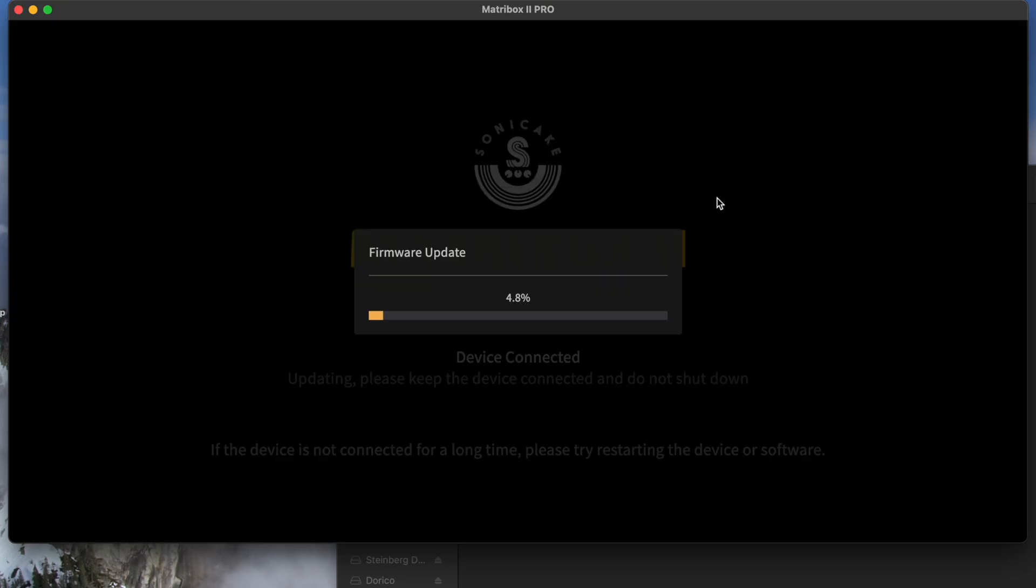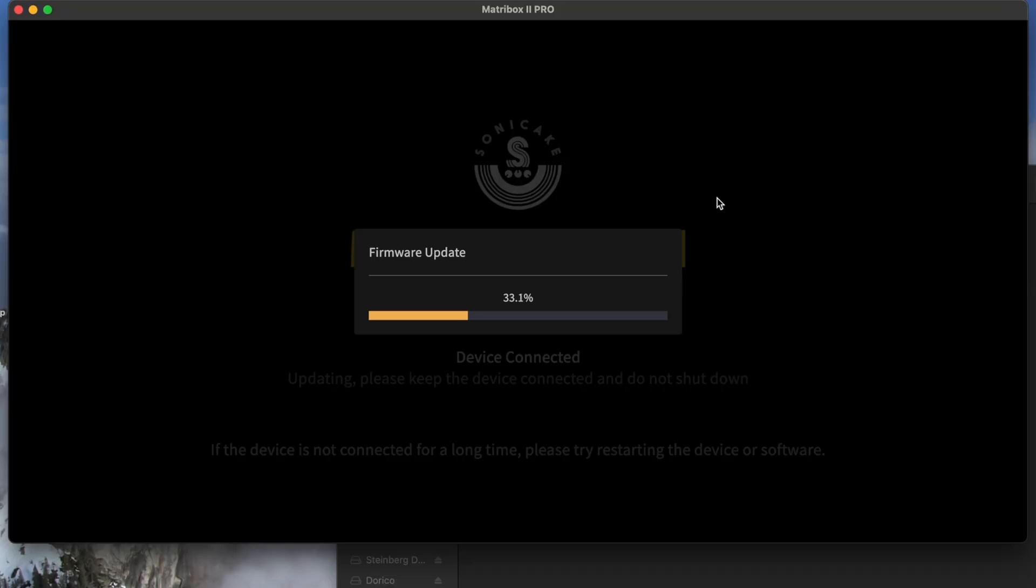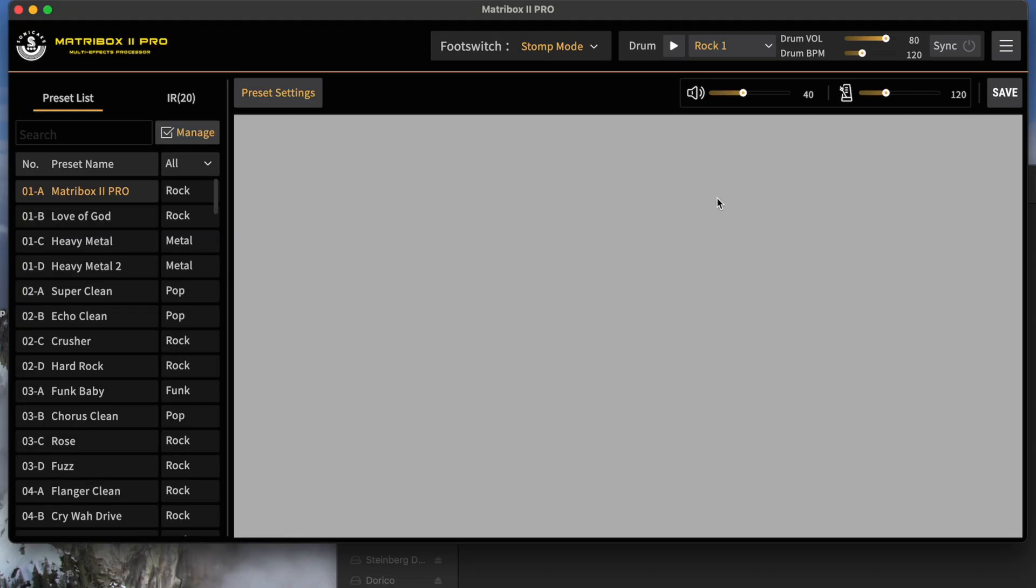Make sure that you don't power off your device while this is going. And just like that, your device now has the latest firmware. Again, I want to point this out.